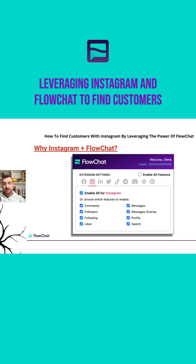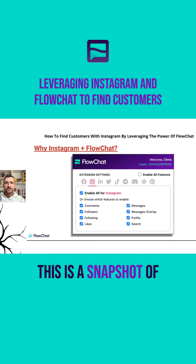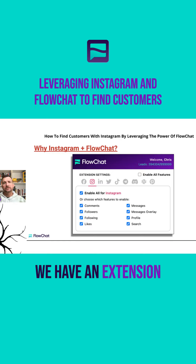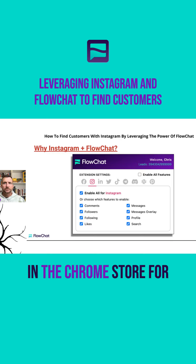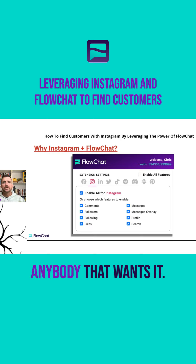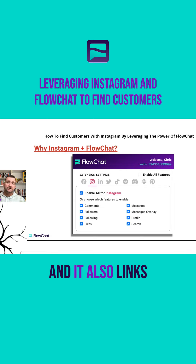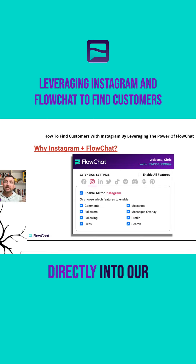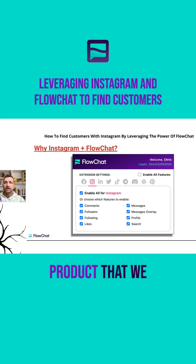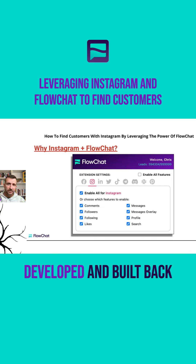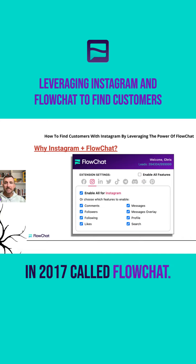This is a snapshot of our extension. We have an extension that runs and it's available in the Chrome store for anybody that wants it. It also links directly into our standalone software product that we developed and built back in 2017, called Flow Chat.